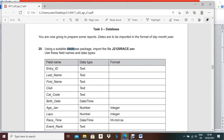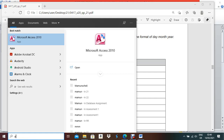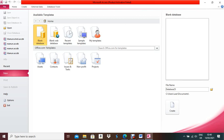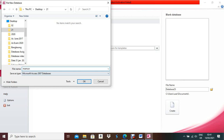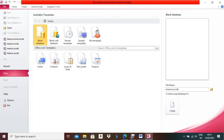Using a suitable database package, import the file 'j2120res.csv'. First, open Microsoft Access 2010, then mention the location where you are going to save the database — we are on the desktop. Give your database a name. We mention the address so that if electricity goes off, you can recall your database easily as you know the location. After that, click Create.